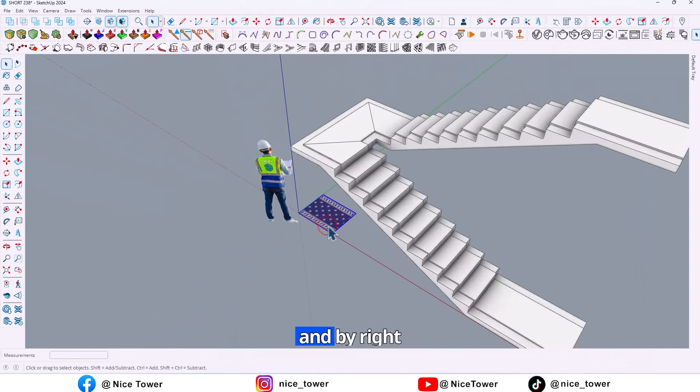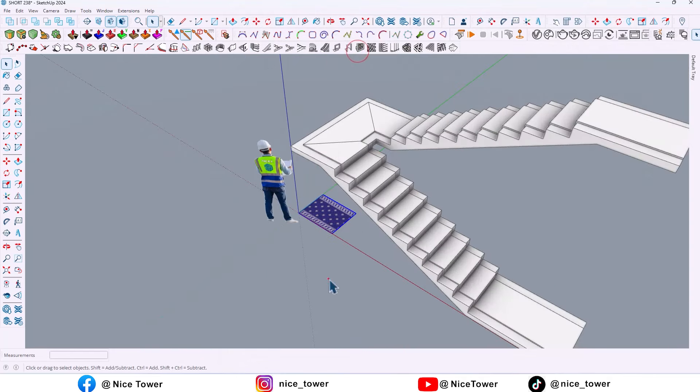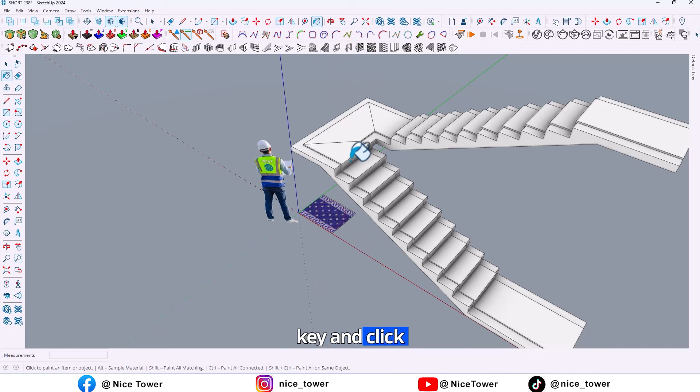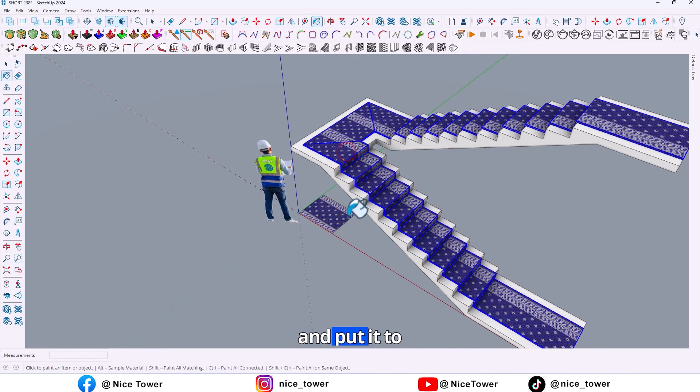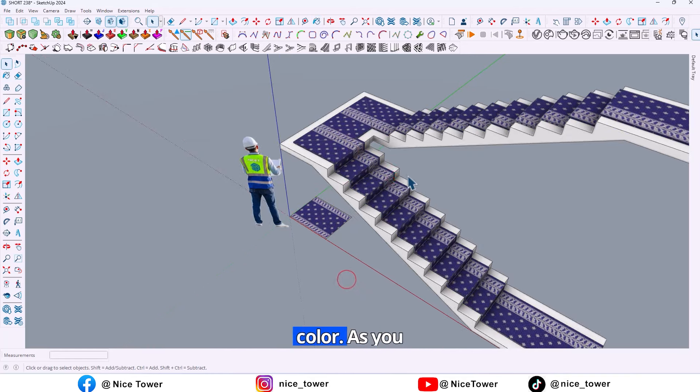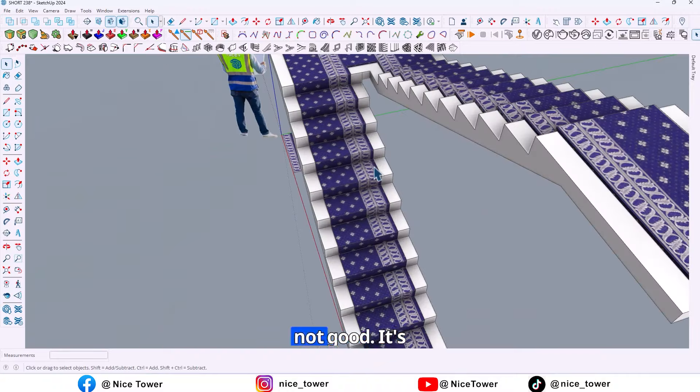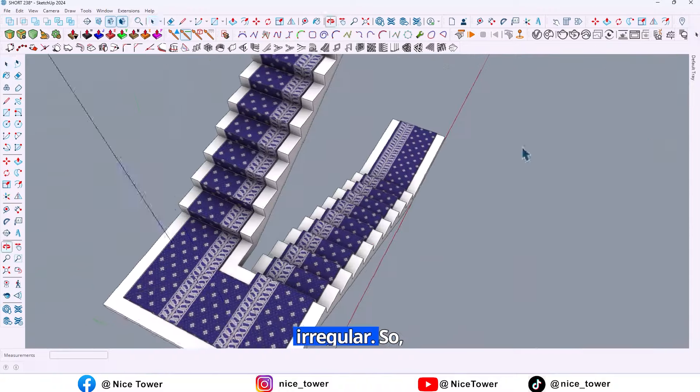And by right click, explode it. So after that, by holding the Alt key and click on it, take a copy. So let me select all and put the color. As you can see, it's not good, it's irregular.